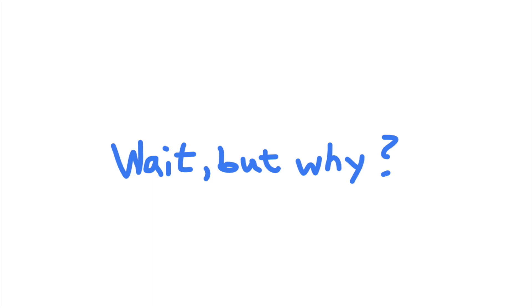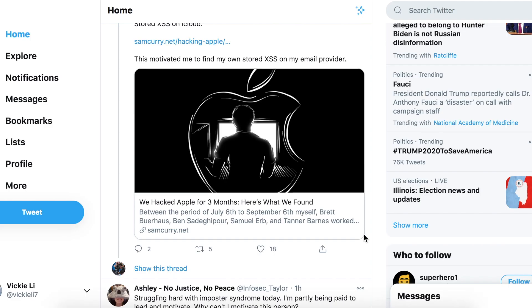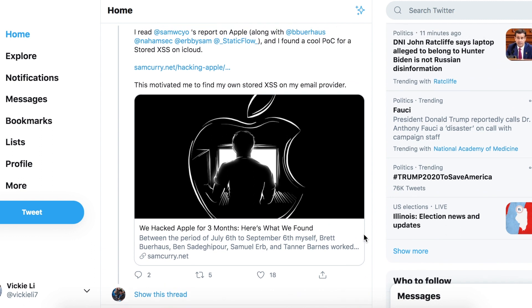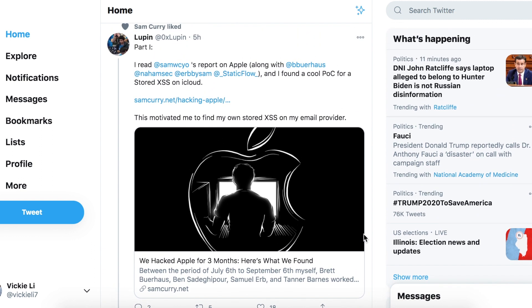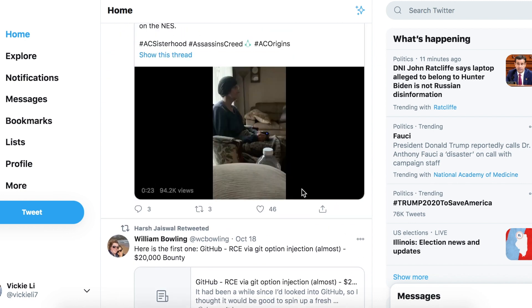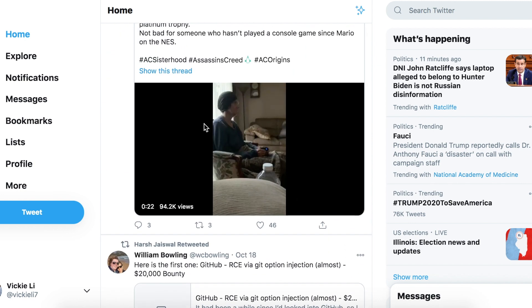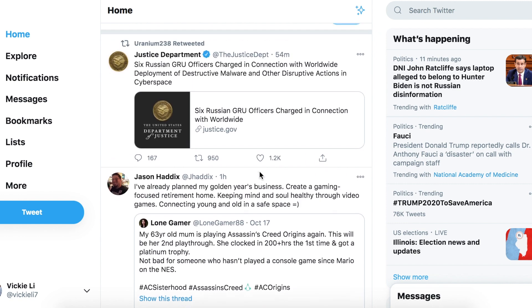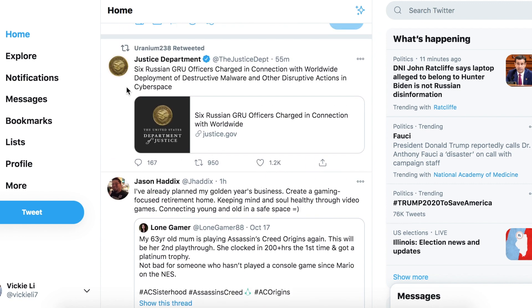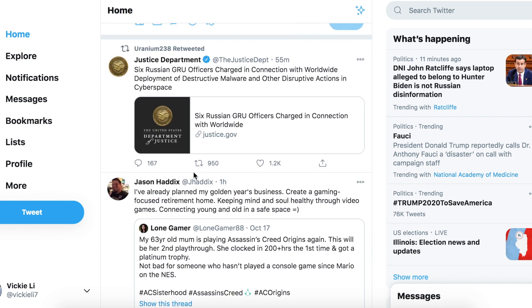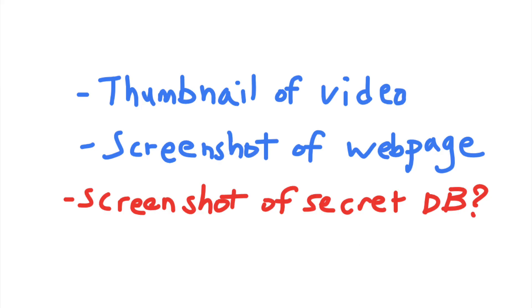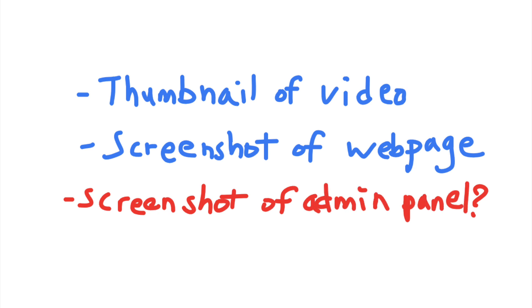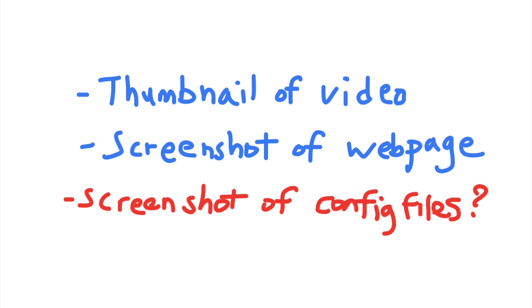So why do SSRFs happen? SSRFs often occur when a server requires external resources. For example, sometimes an application would need to create a thumbnail from an external image, or create a screenshot of a video from another site. This is completely normal and safe. But if the server does not restrict access to the company's internal resources, an attacker can use this functionality to access private machines on the network. And what an attacker can do with the SSRF vulnerability depends on the internal services that they can find on the network.